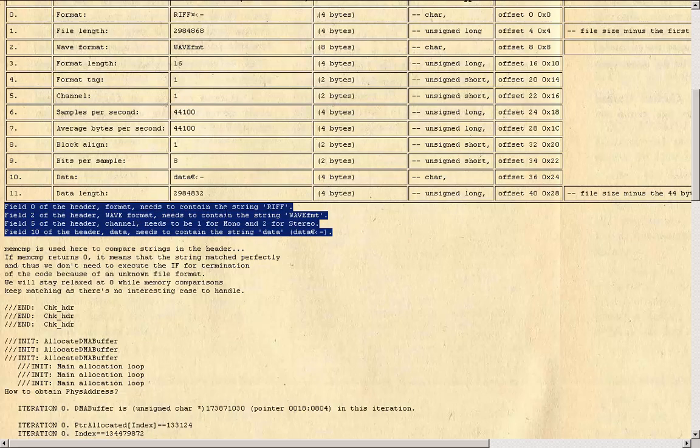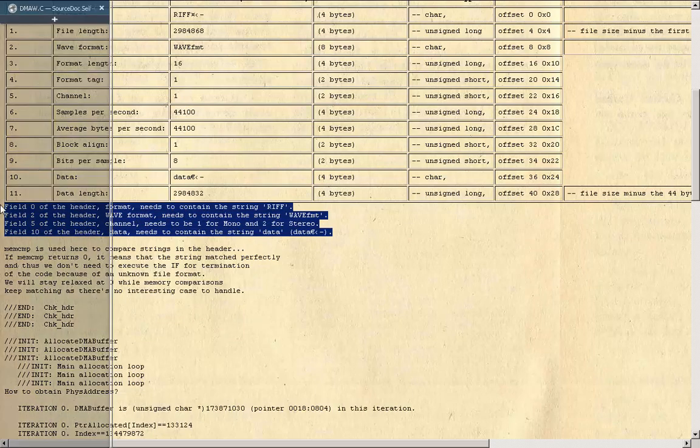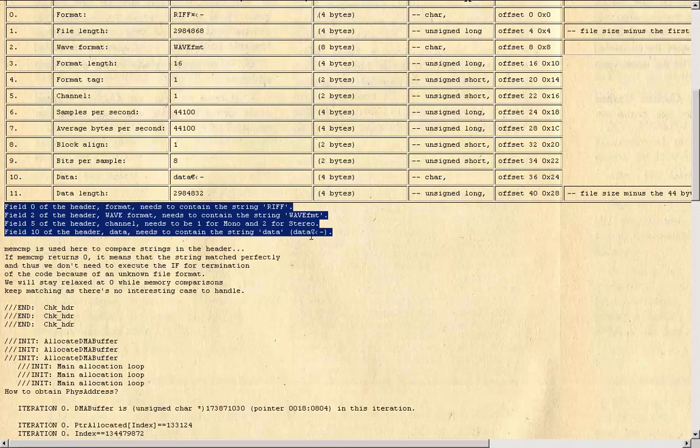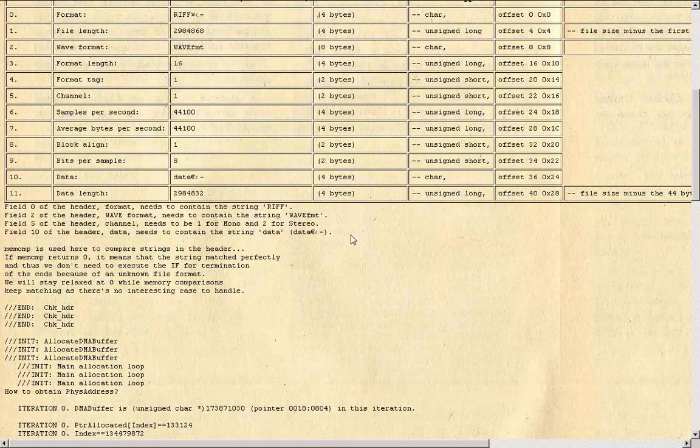Field 0: Format needs to contain string RIFF. Field 2: Wave Format needs to contain string WAVE. Field 5: Channel needs to be 1 for mono and 2 for stereo. Field 10: Data needs to contain string DATA.